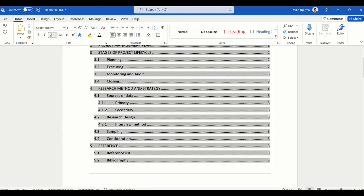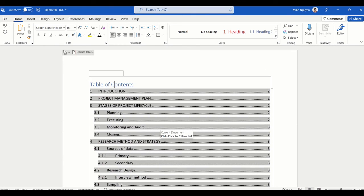Remember, next time when you're working on a long or formal document, instead of leaving all the headings, subheading numbering, and table of contents to the last minute, set it up right from the beginning. Not only will it save you a lot of time, but it will also give you structure. Doing a table of contents from the beginning gives you a holistic approach to your report. Always set up headings and table of contents right from the beginning. Happy learning and see you in the next video.